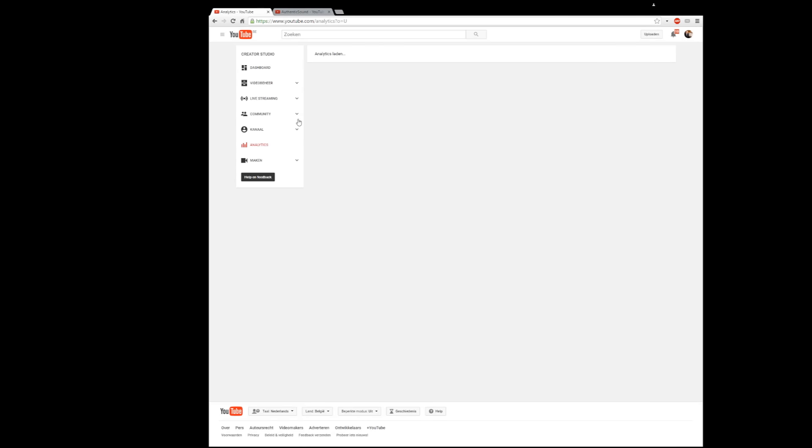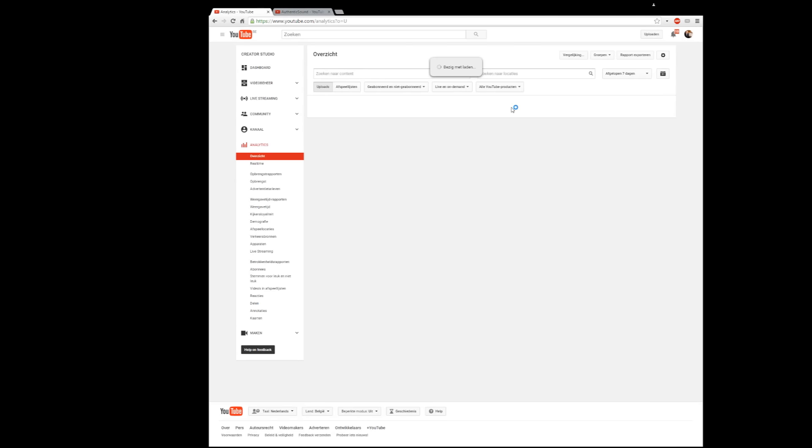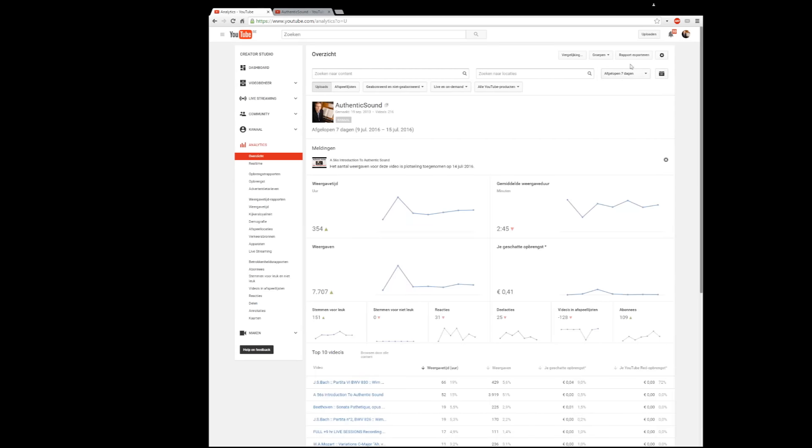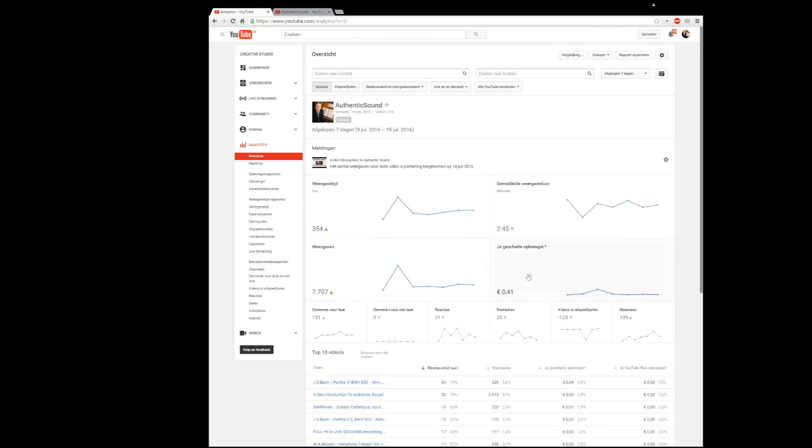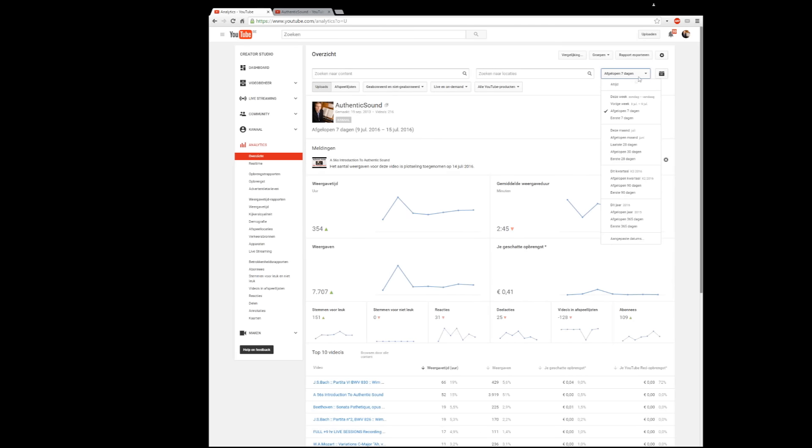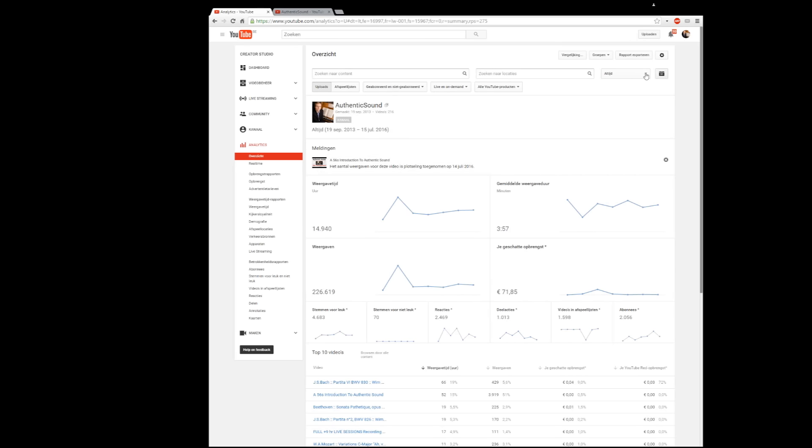If I go to analytics, you will immediately see that's the analytics of the past seven days. My enormous amount that I made in one week of 41 euro cents for 7,700 views and 354 hours of watch time. But of course it's not the reason that I'm doing this to make money, it's just a side effect.